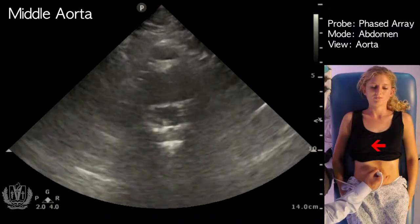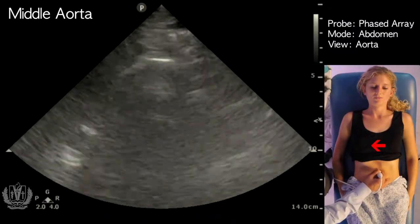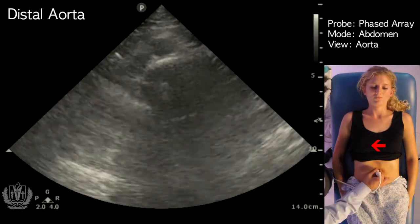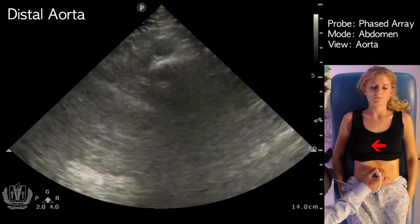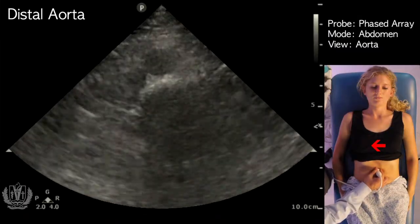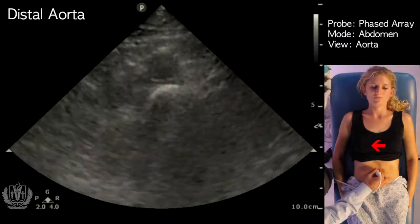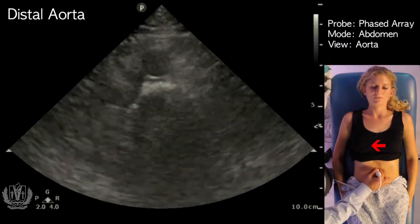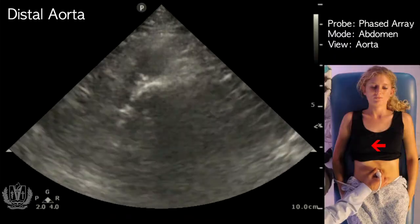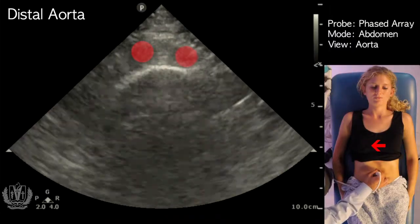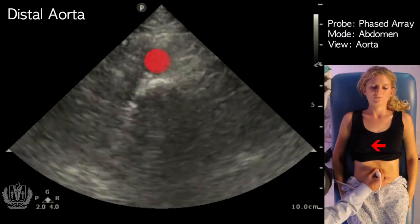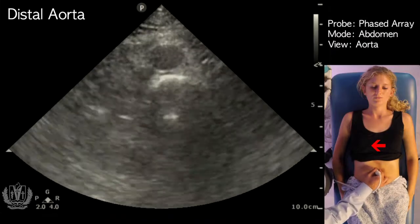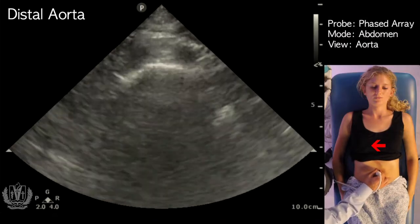As we go further down towards the umbilicus, this is the distal portion of the aorta. We need to decrease our depth because it's very superficial at this portion. You can see the bifurcation of the aorta at this point — here it bifurcates into the iliac arteries.